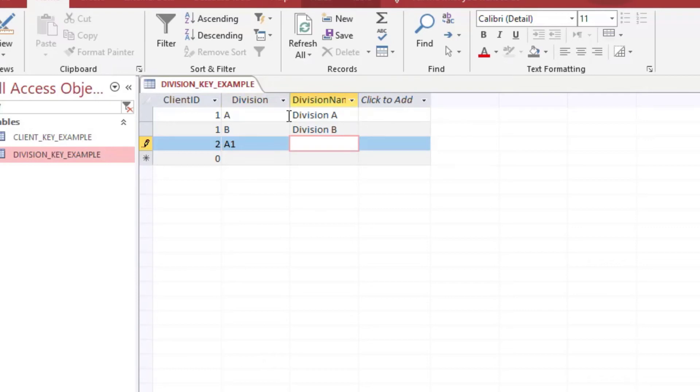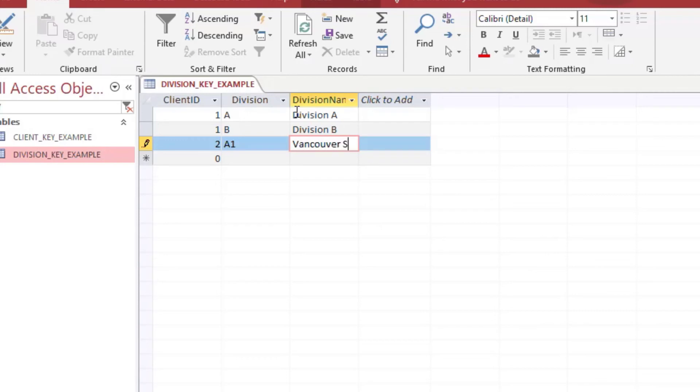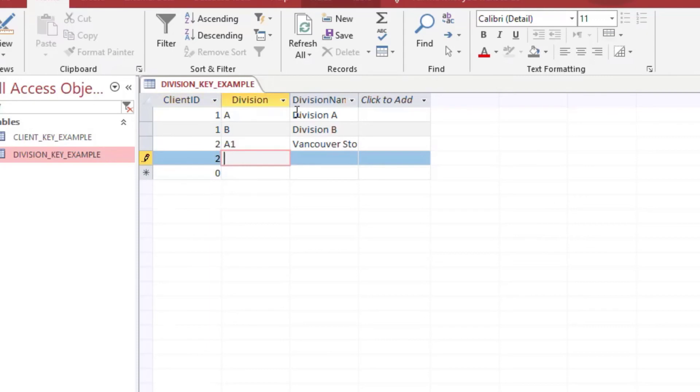So we've got, then we can have say client ID two and they have different naming so division A1, and it might be a completely different division the way that divisions work. But the idea is the same, that those first two fields are going to make the uniqueness of each row. And so as you can see I can continue to add divisions so long as the combination of client ID and the division is unique.